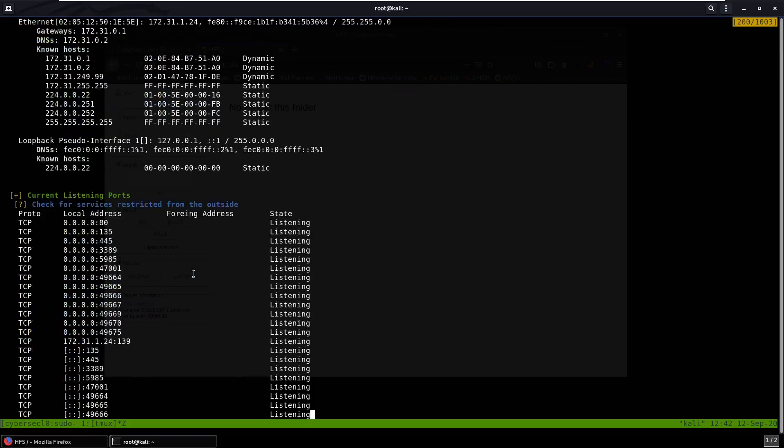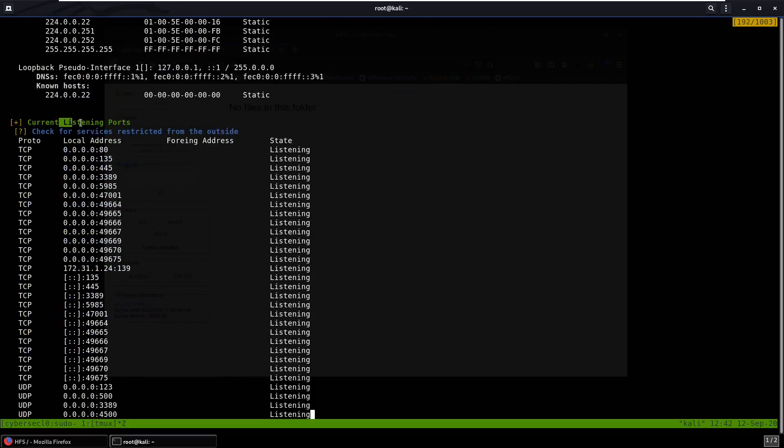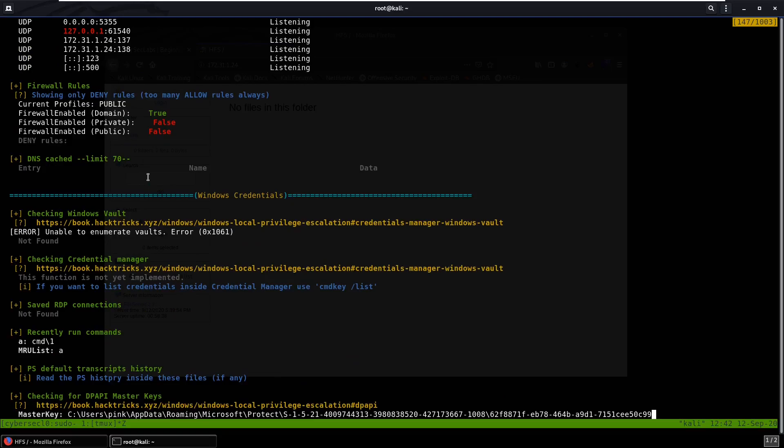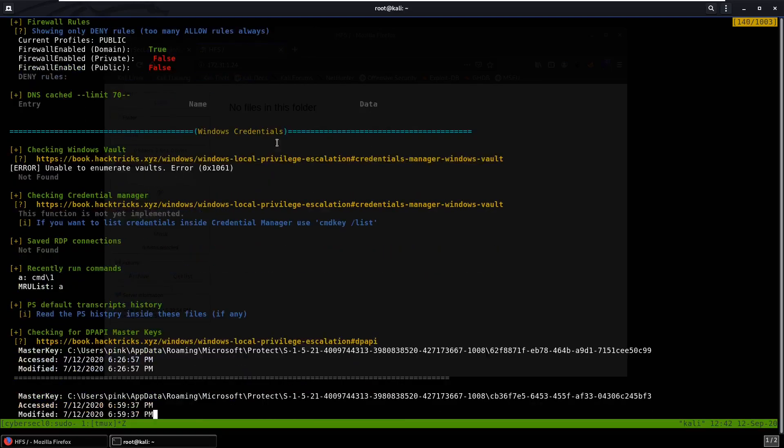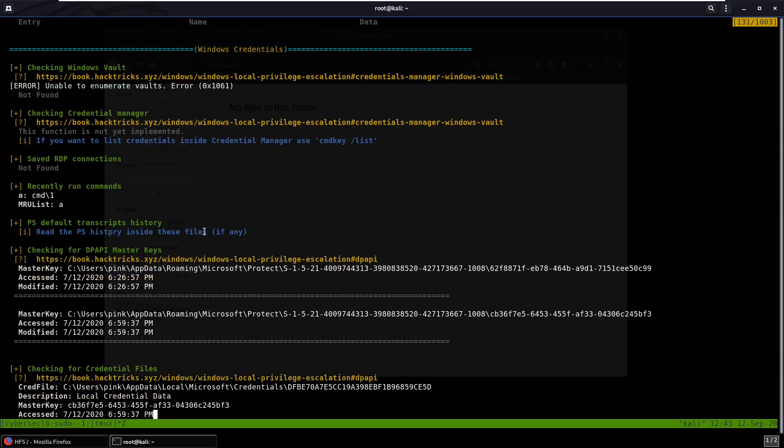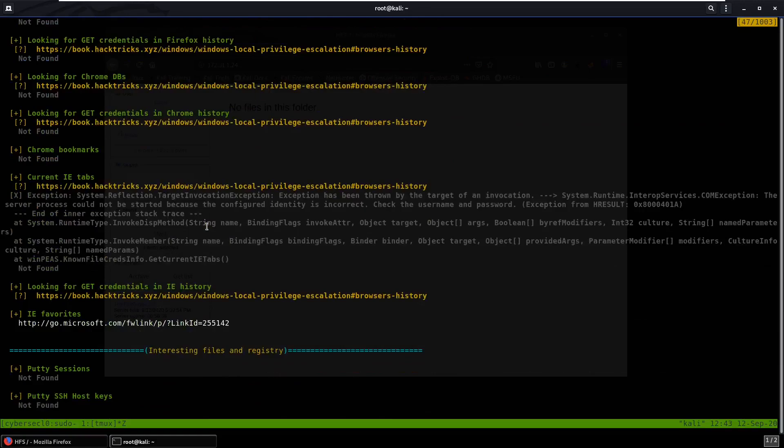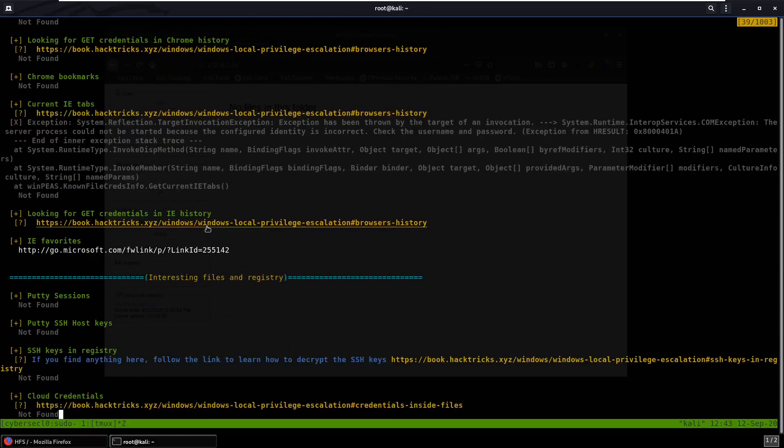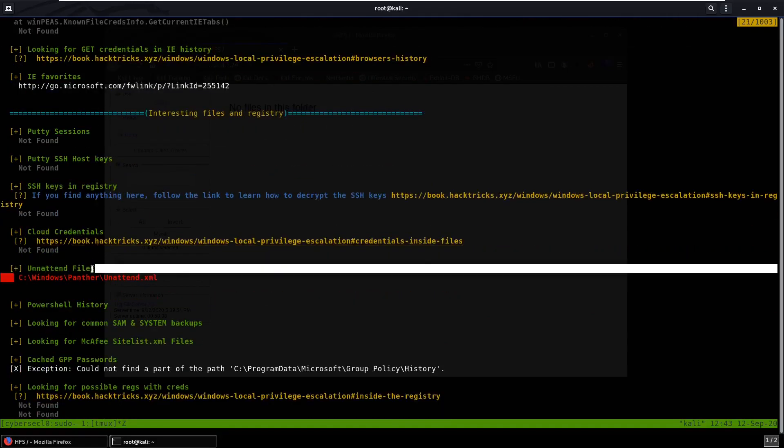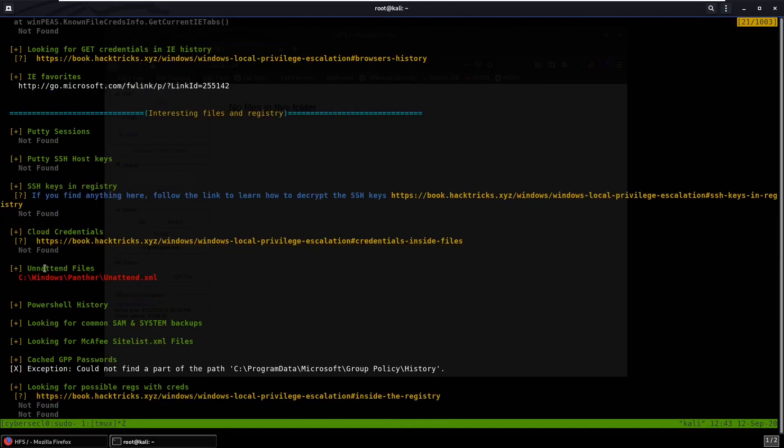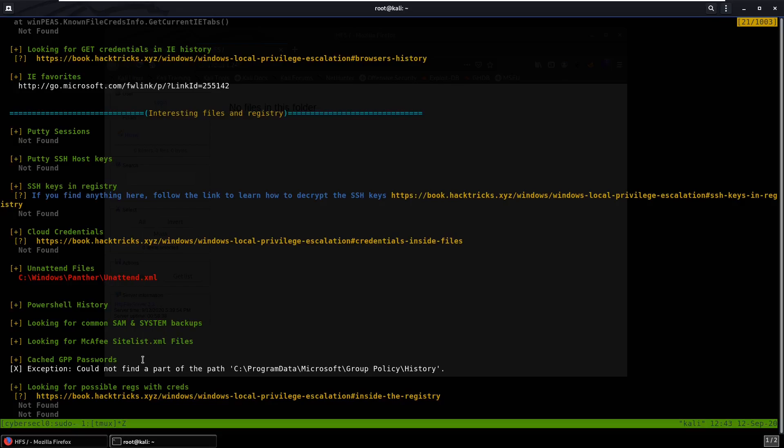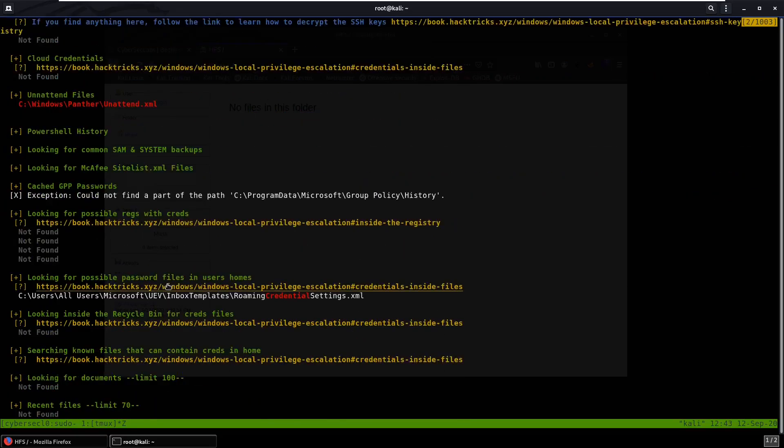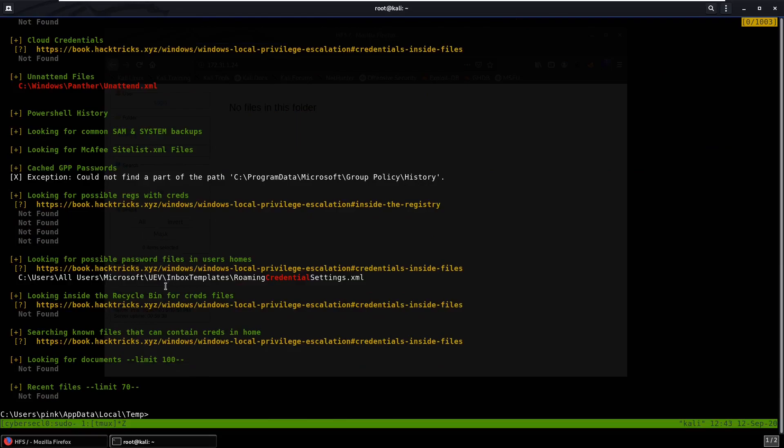Keep looking over here, current listening ports, Windows credentials, see if that finds anything. Interesting files and registry, SSH keys, unattended files. This is interesting because the name of this box is Unintended, so I'm guessing this has something to do with it, but we'll save that and we can check out what that is. So that is it.